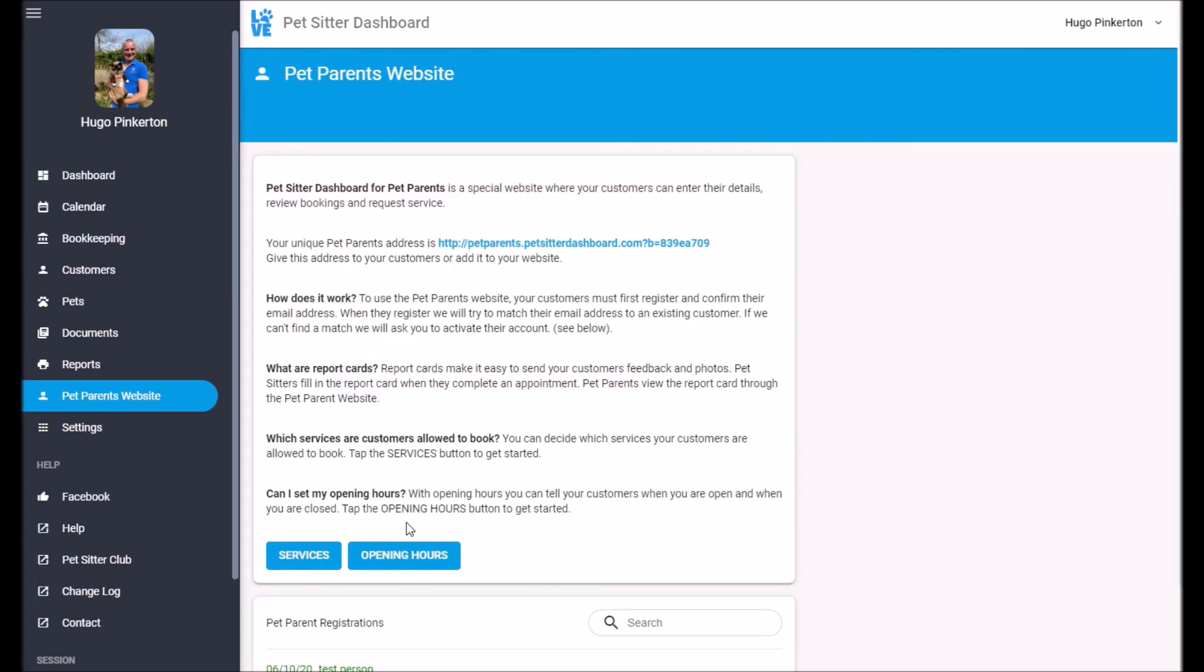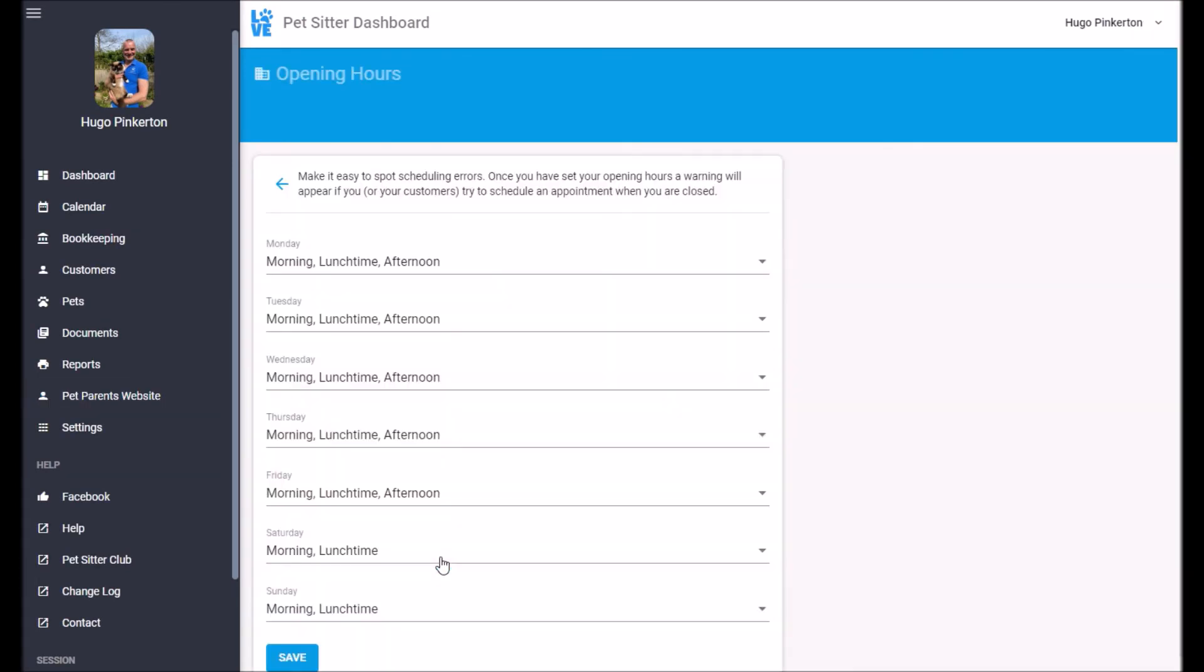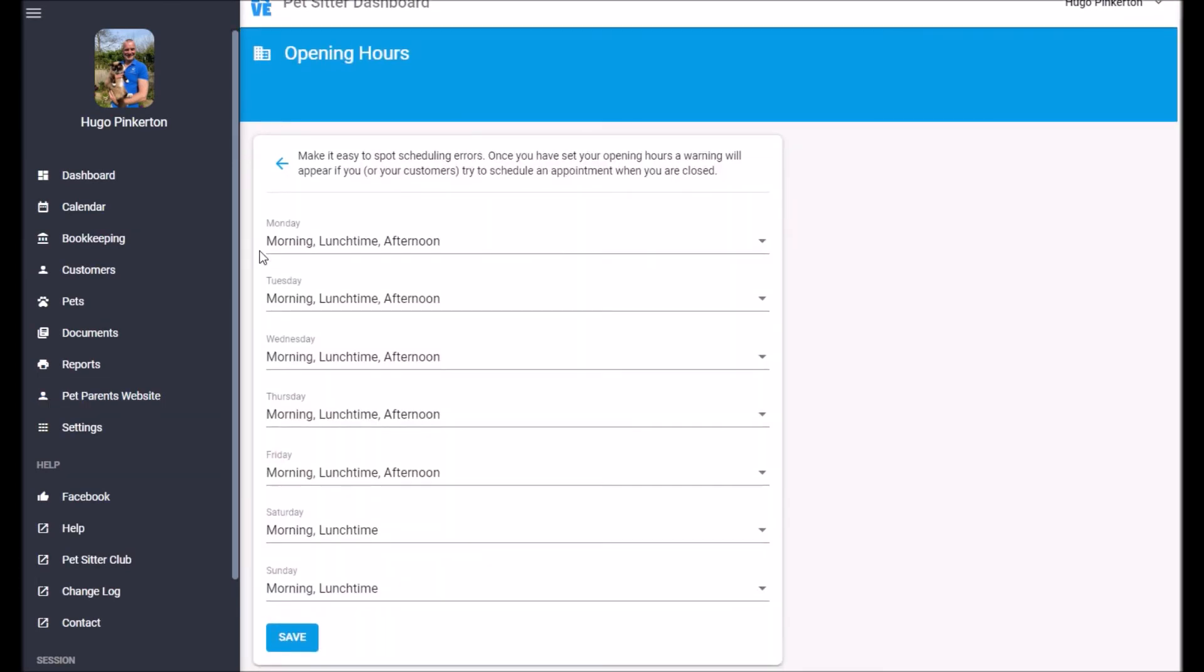The other thing you probably want to do is set your opening hours. So here we open Monday morning, lunchtime, afternoon. And on the weekend, we just open in the morning. We don't do afternoon opening.